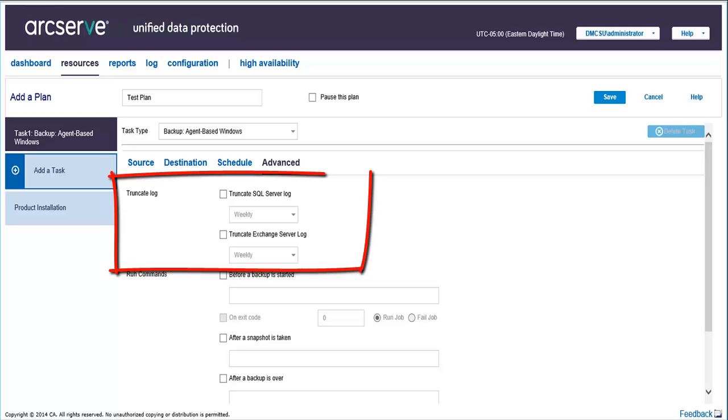Truncate log helps you remove the transaction logs faster after every backup. You can specify the duration for SQL and Exchange server.